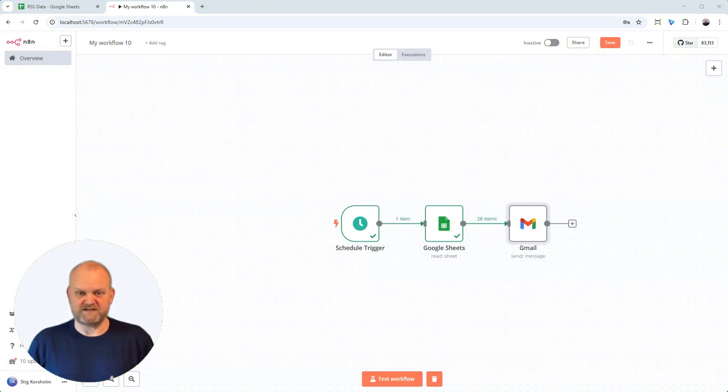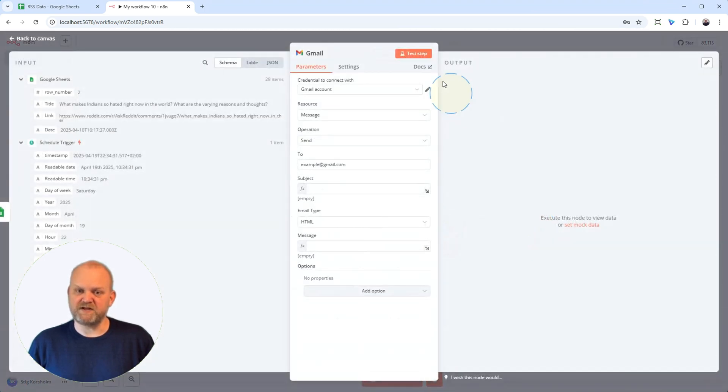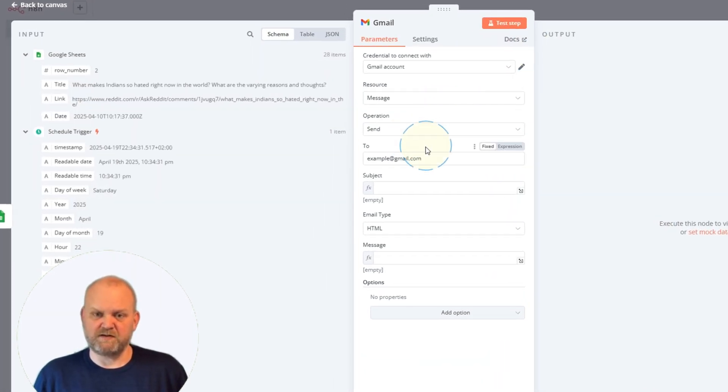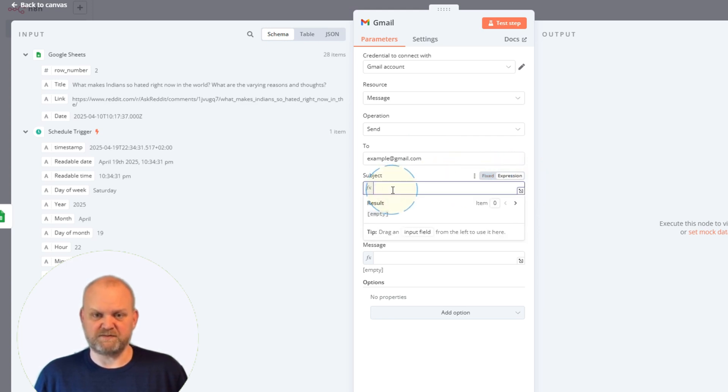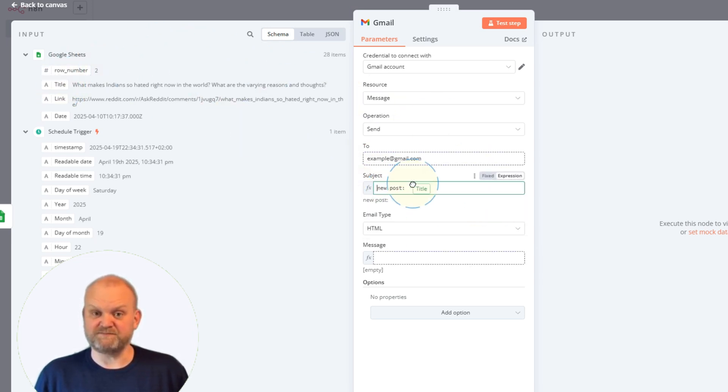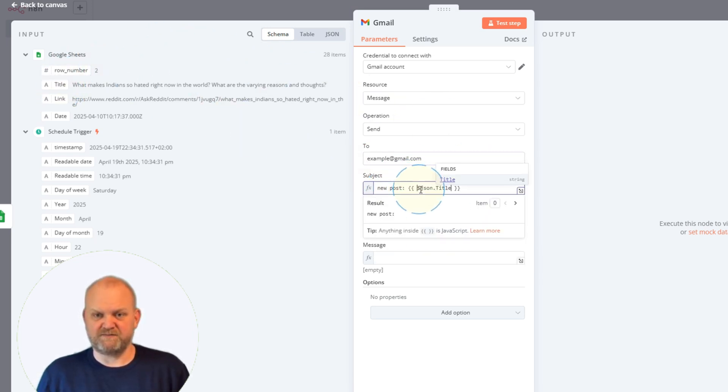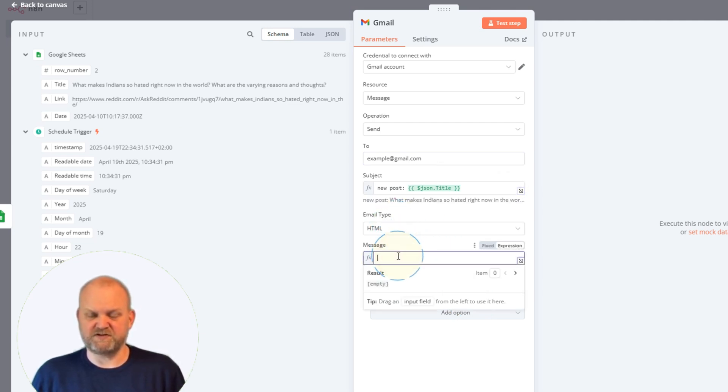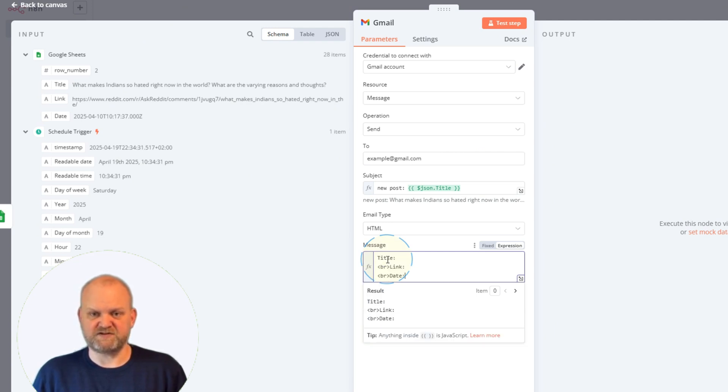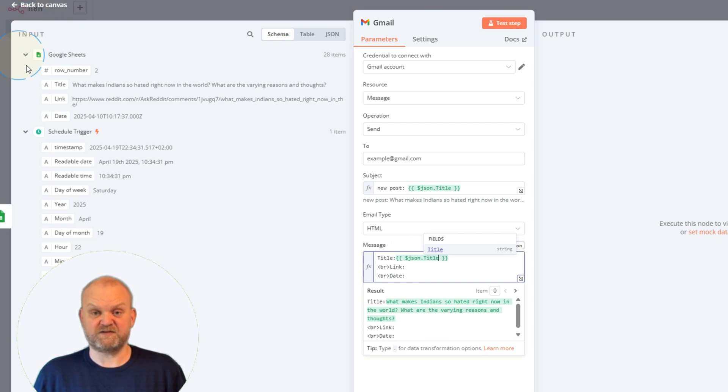Let's make these Gmail messages dynamic. For the subject line, click the gear icon and choose Add Expression. Let's type 'new post' and then drag the title data pill from the input on the left into the expression box. Perfect. Now for the message, same process. Set it to expression mode. Let's drag in the title, the link, and maybe the publish date. You can add labels and line breaks right here in the editor to make it look nice.